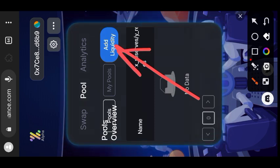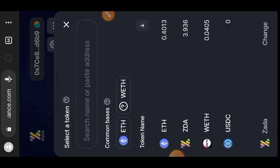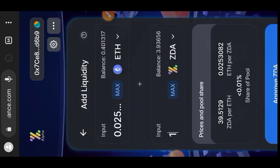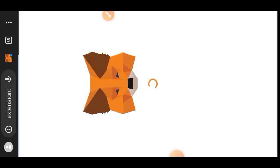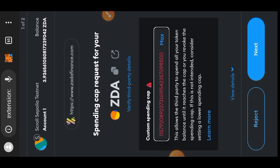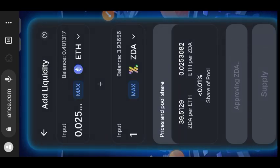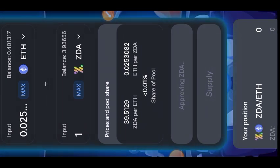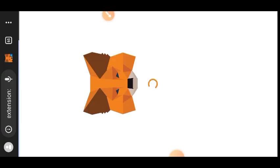After swapping some ZDA tokens, go to the Pool tab and add a Scroll/ZDA pair into the liquidity pool. At the bottom, change it to ZDA, then indicate the amount of Scroll Cipolia and ZDA pairing you would like to add. I added 1 ZDA and the appropriate amount of Scroll Cipolia was added automatically. Tap on 'Approve' first since it is your first time, and then the Supply button will be highlighted — tap on Supply.